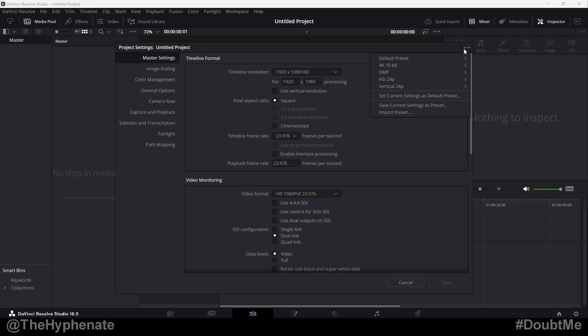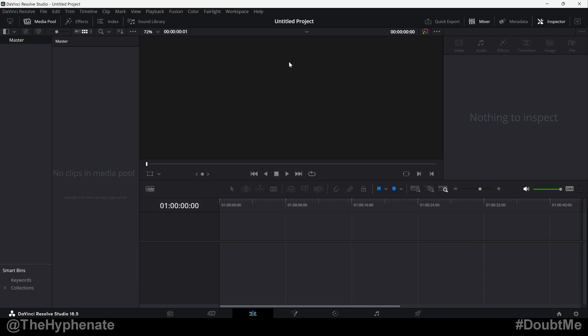Hey, what's up, everybody? It's the Hyphen here, and today I'm going to show you guys how to easily export and import your project setting presets in DaVinci Resolve.